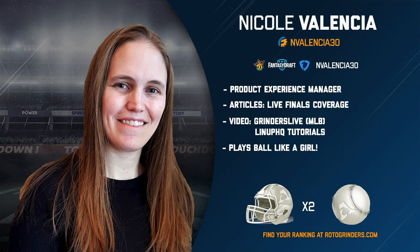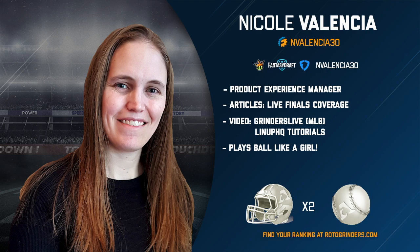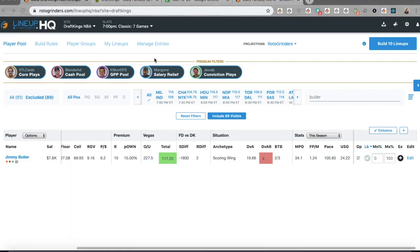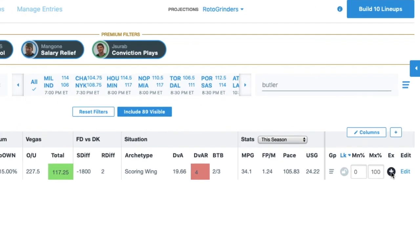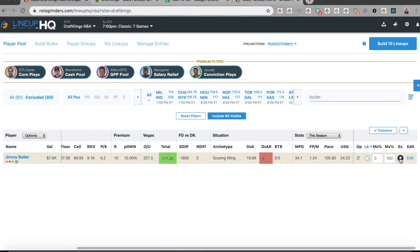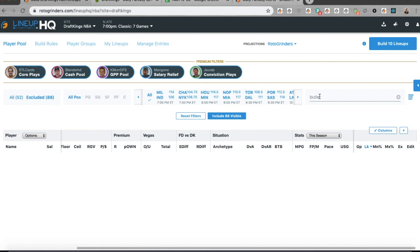Hey everyone, the NBA news is coming in really fast tonight and I need to rebuild a bunch of lineups on DraftKings. I'm going to show you how to do some of the advanced features within Manage Entries. We're going to start out by adding Jimmy Butler to our player pool now that I know that he's playing.